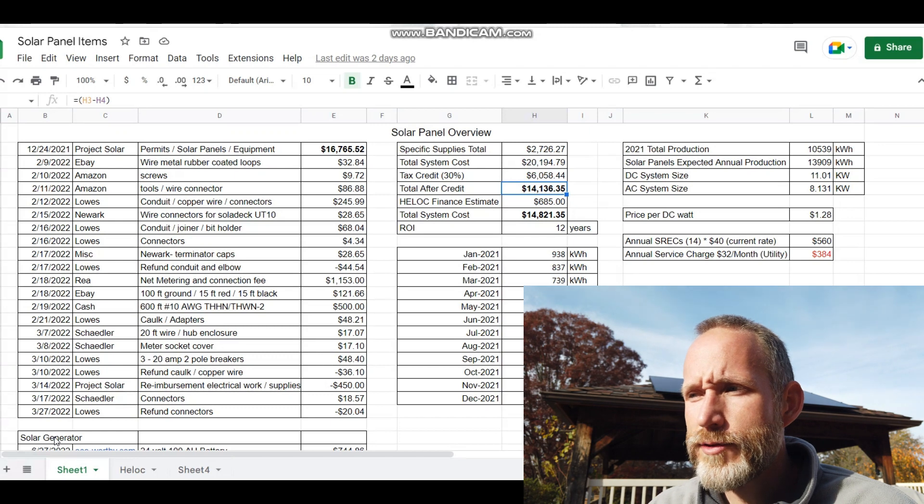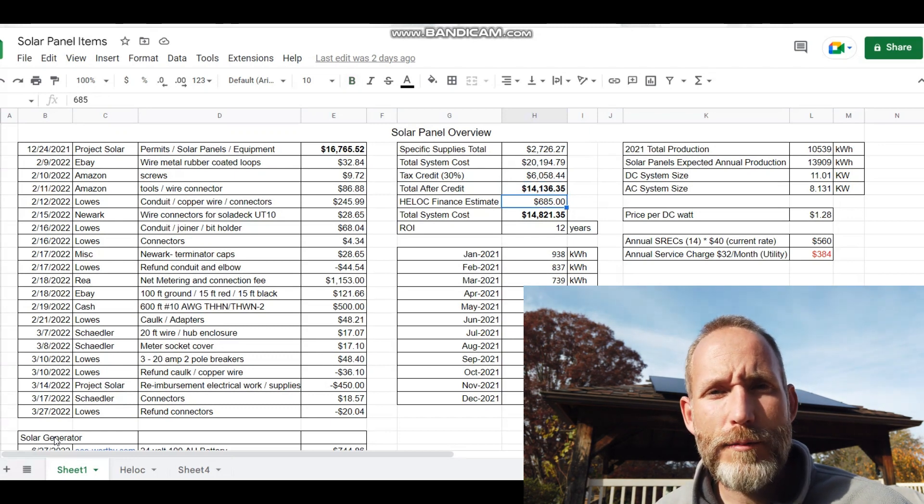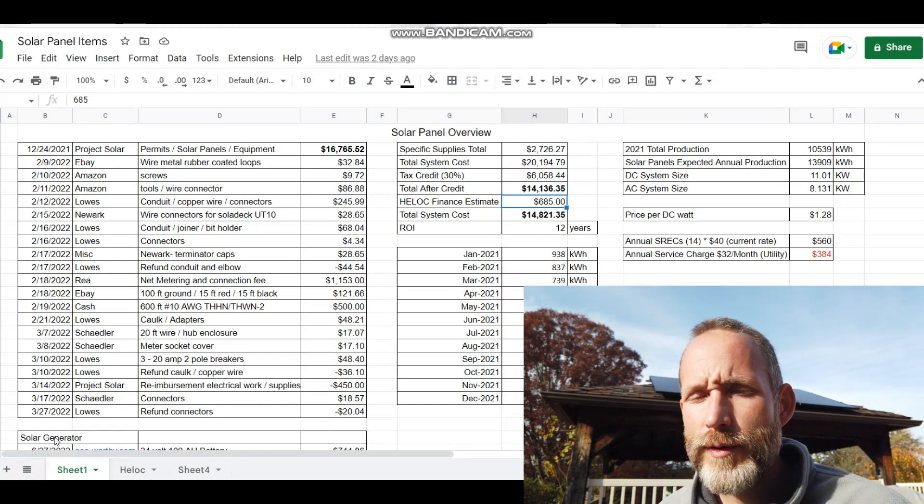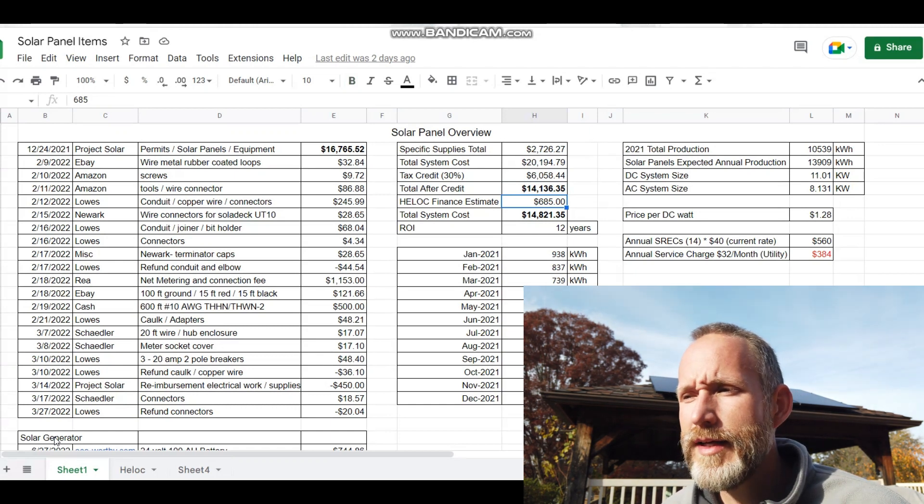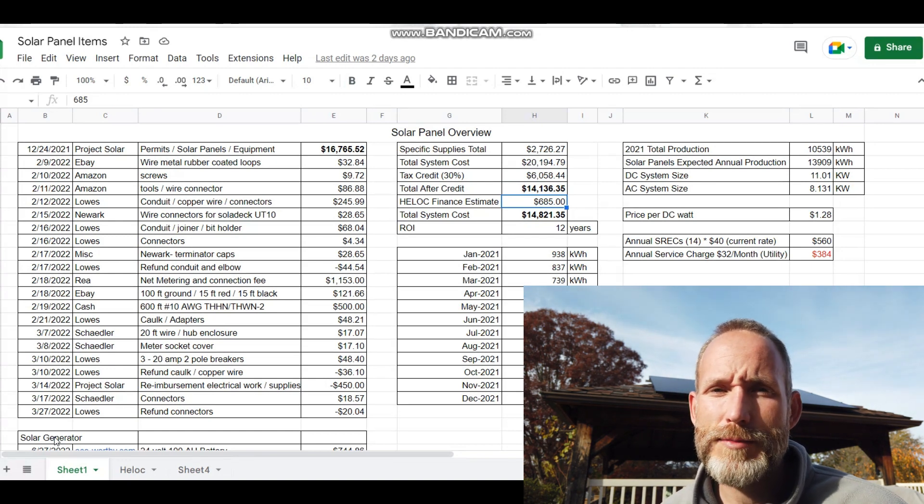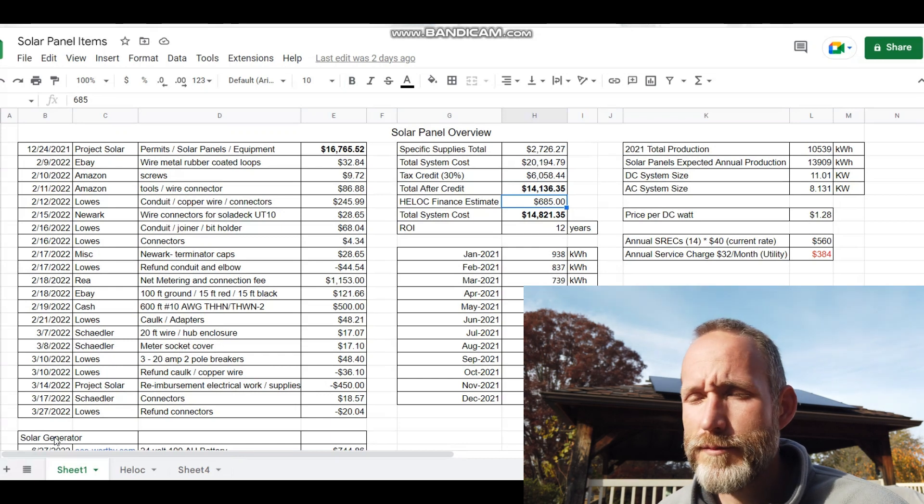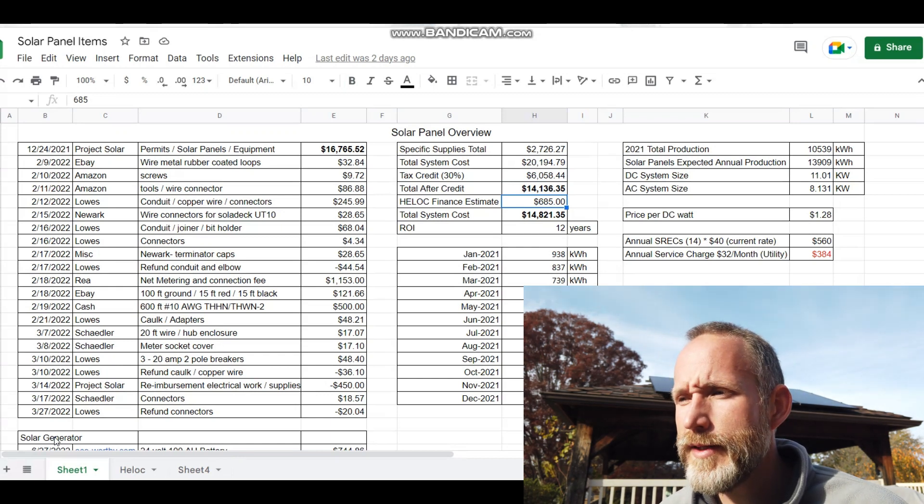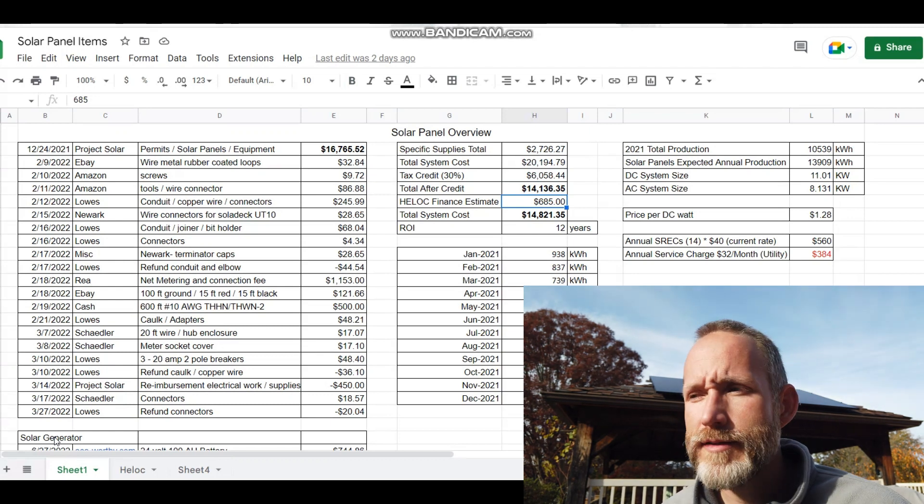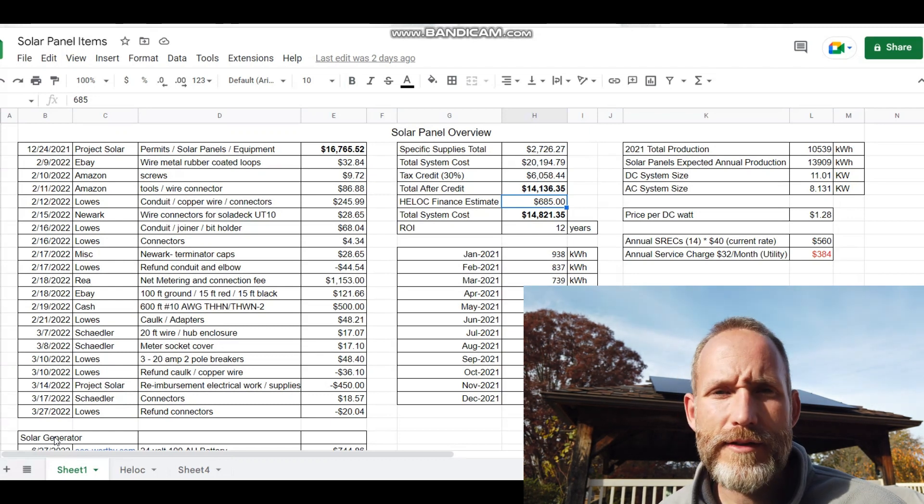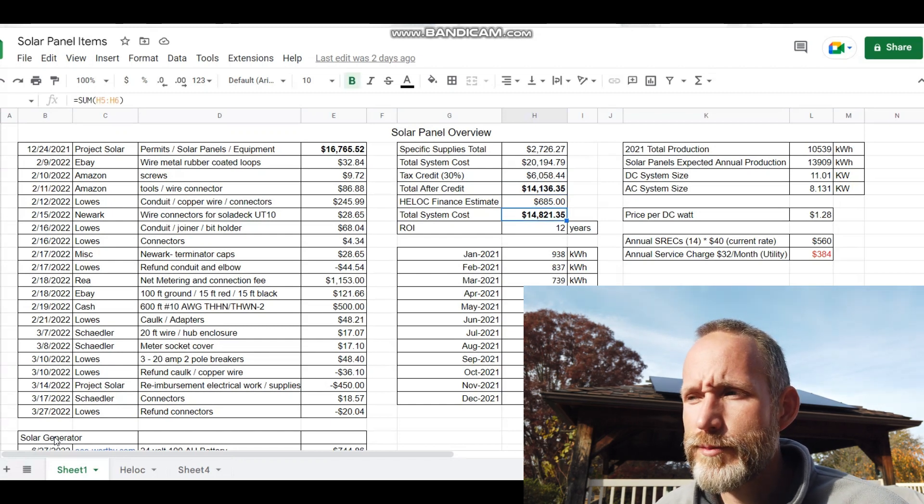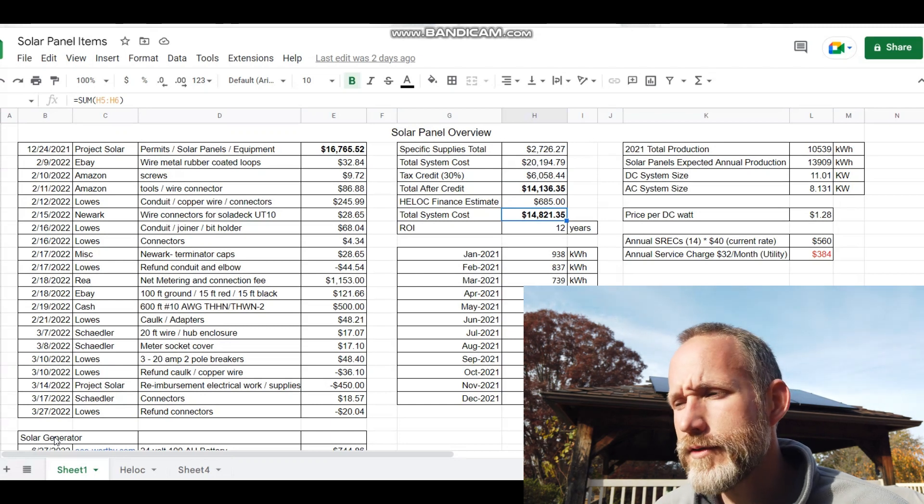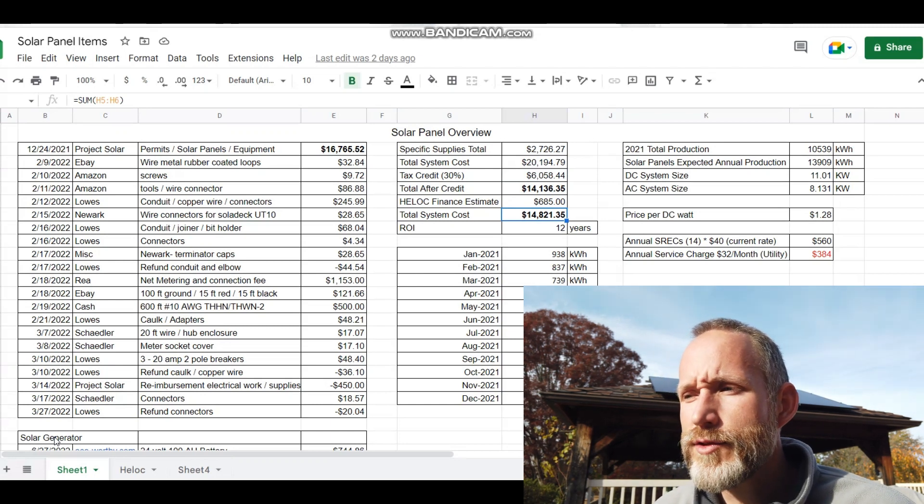Now we did a home equity line of credit to finance the system. Of course, that's based on prime, which has gone up quite a bit, so we've been throwing everything we can at paying that off. I believe we should be able to pay that off definitely by next May, if not sooner. My goal would be January, but we'll see how things go. If you add on the estimated finance charges of $685, that's a total system cost of $14,821, almost $15,000.